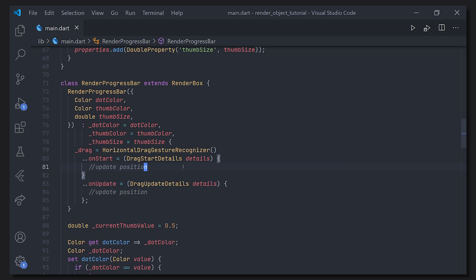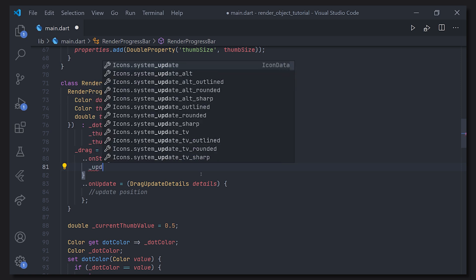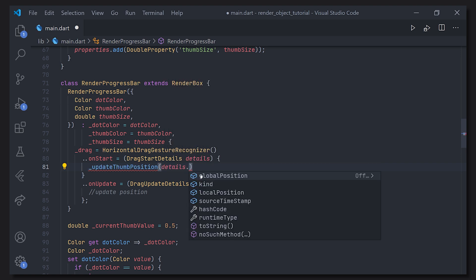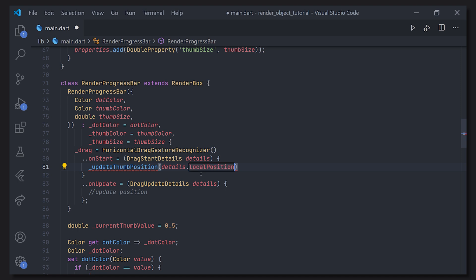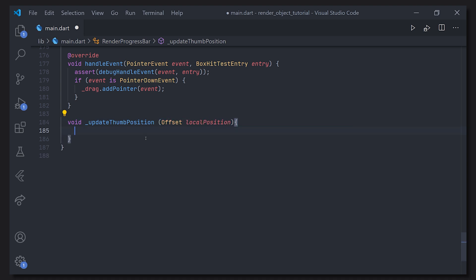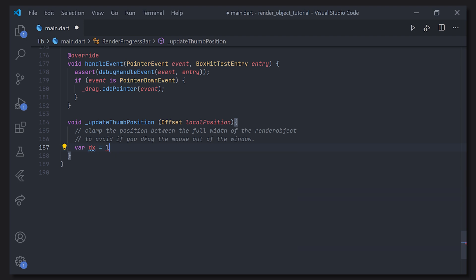The _drag variable is instantiated in the constructor as a HorizontalDragGestureRecognizer. On this object we care about two methods: onStart and onUpdate. Both give a details parameter — DragStartDetails and DragUpdateDetails respectively. We handle both by calling a method we define called updateThumbPosition, passing the localPosition from the details.